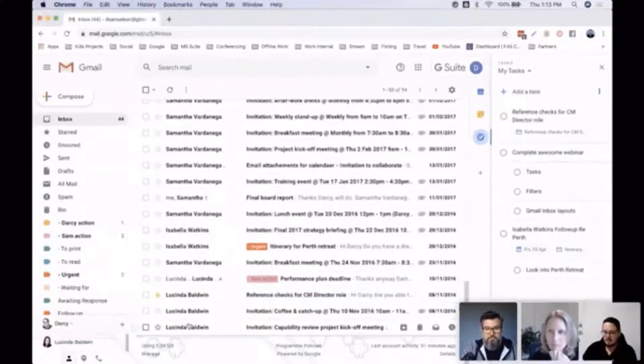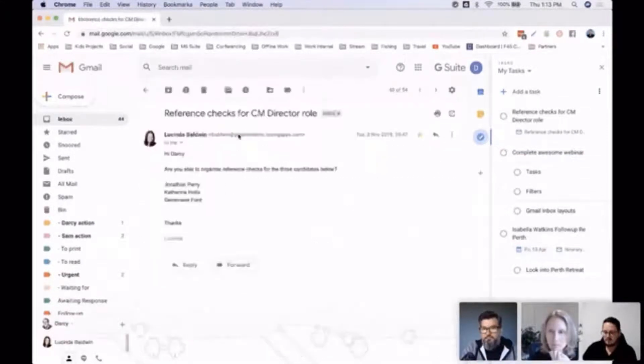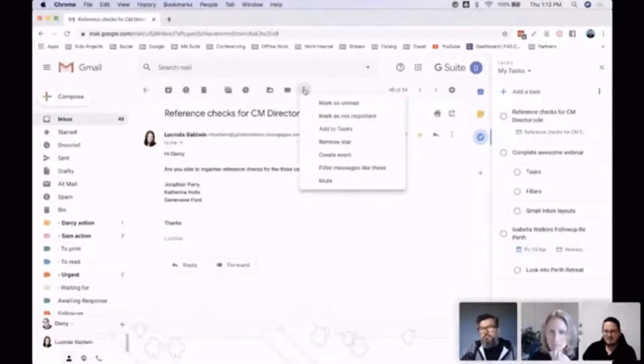Another way I can get that in there is by going into here. I know one of our team members, our marketing manager Julia, who I think is sitting on here, found this out the other day—that you can